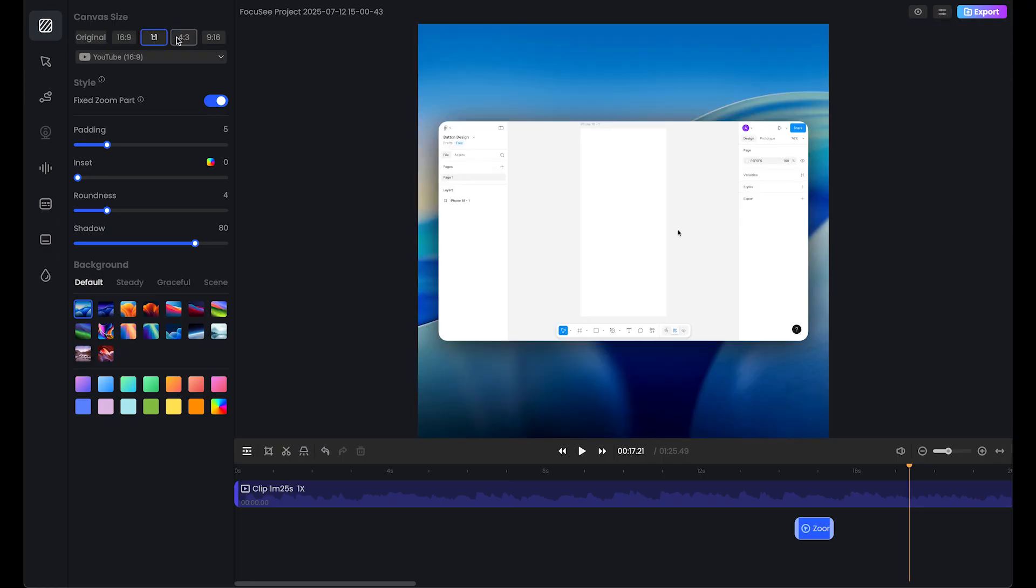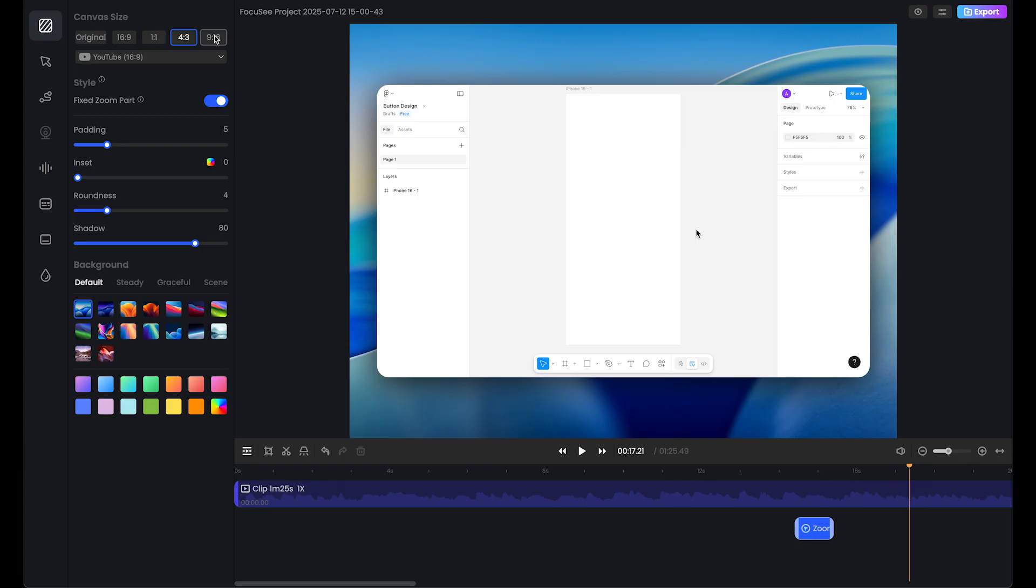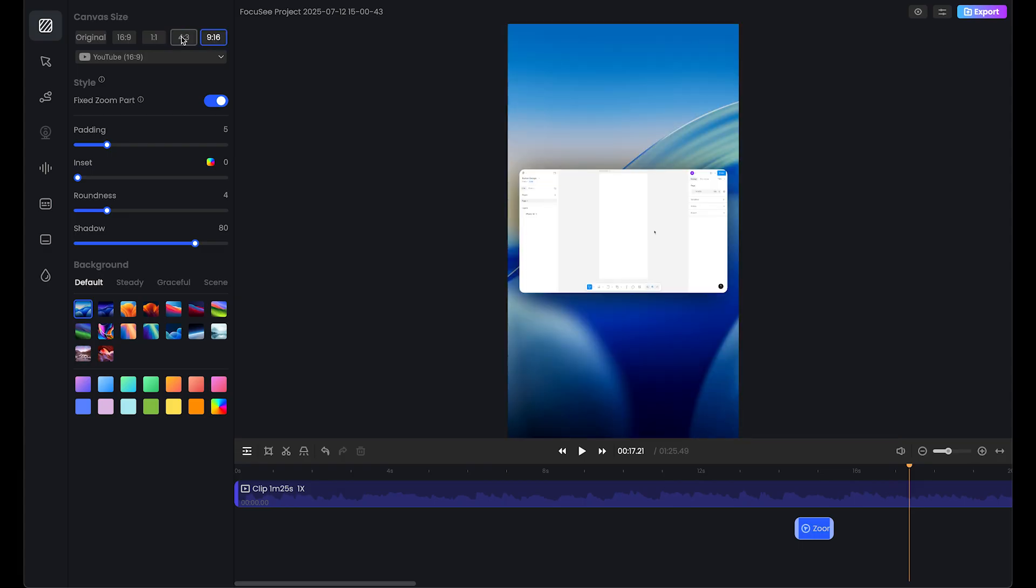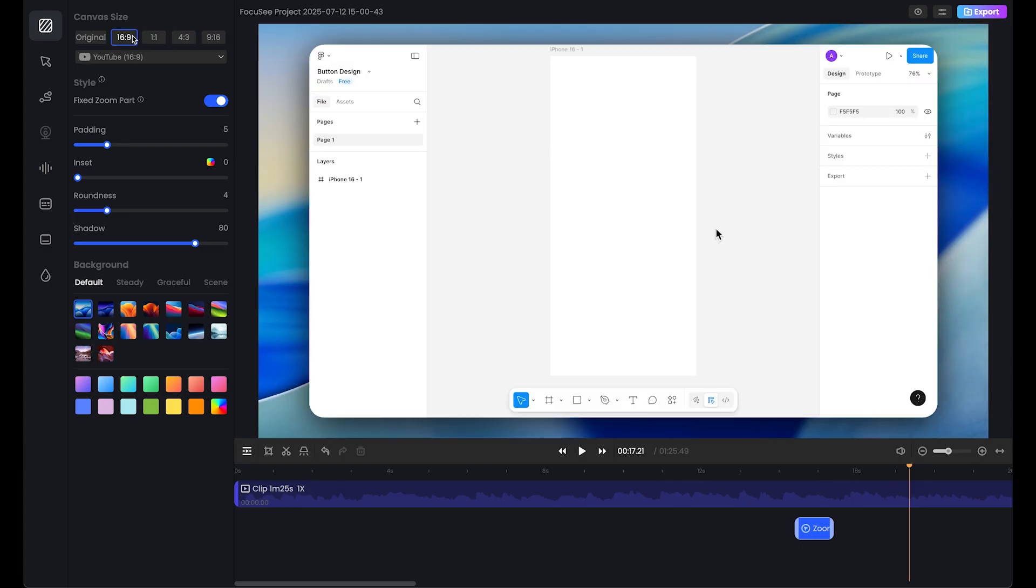Let's choose the 16 by 9 aspect ratio. We can also choose 1 to 1, 4 by 3, and 9 by 16, which is short form size. Let's stick with 16 by 9 and enable fixed zoom.